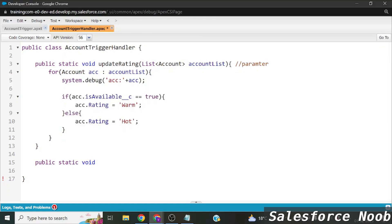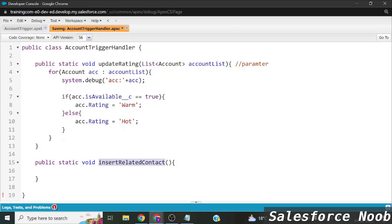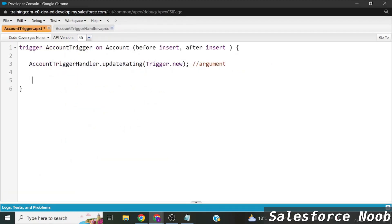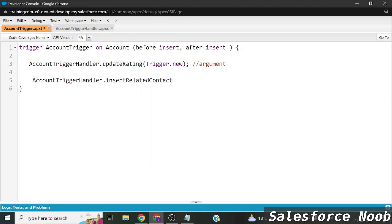For that, I've created another method — let's name it `insertRelatedContact`. Inside the trigger, I want to call this method for the after insert event. We call it using the trigger handler class and pass `Trigger.new` as the parameter.